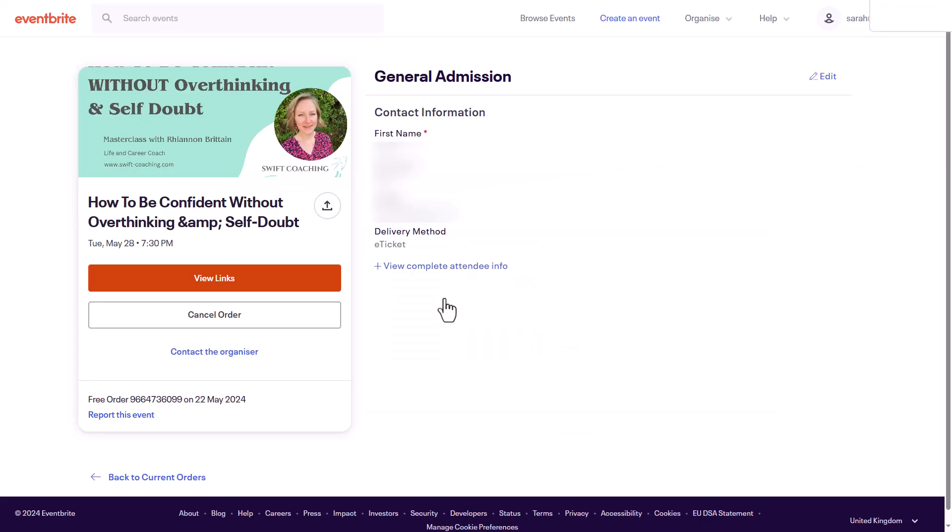On the event page, look for an option that says request a refund or cancel order. This option might be located under order details or a similar section depending on the event organizer's settings. I've got a cancel order button here so I'm going to click on that.